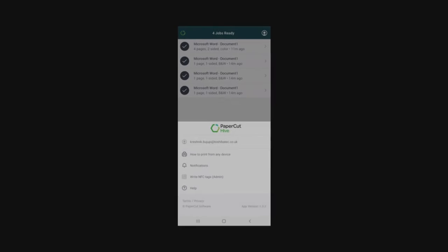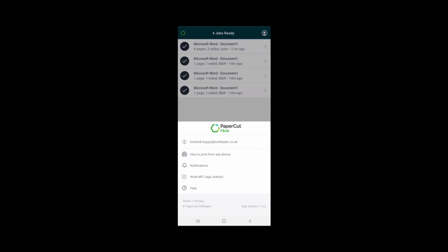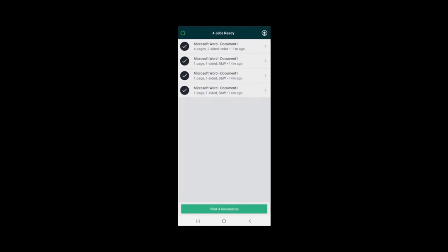The PaperCut Pocket and Hive mobile app release is available for iOS and Android devices. By clicking on the user icon at the top of the screen, the app will display information about the user alongside other useful information. The main page of the app will display all the print jobs ready to be released.